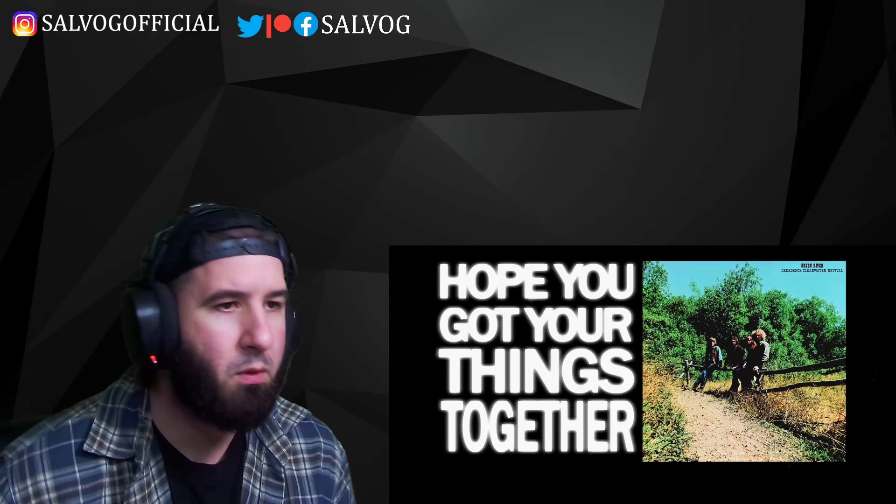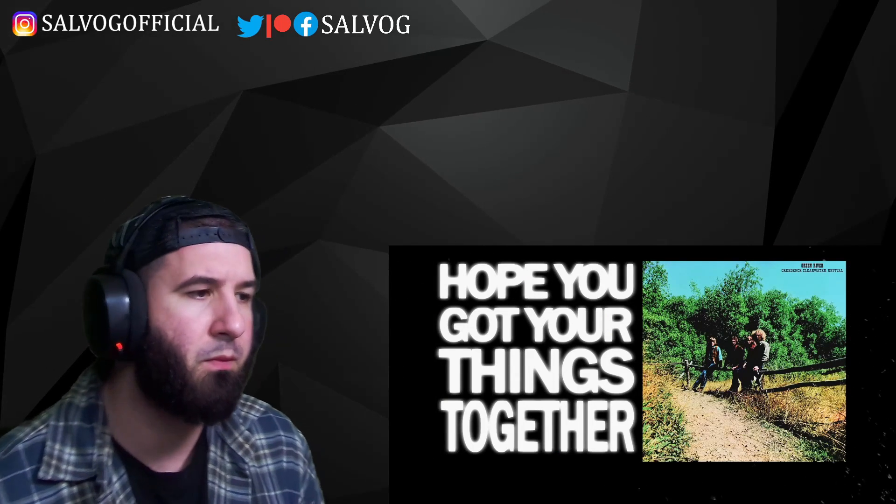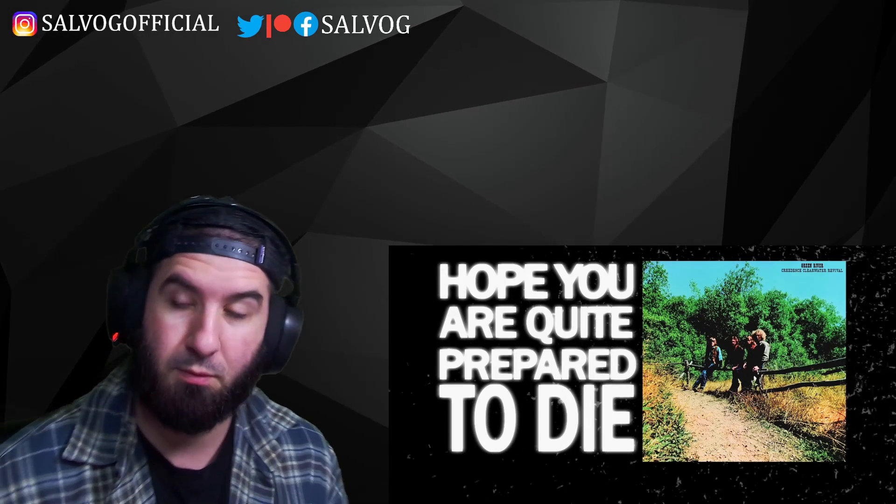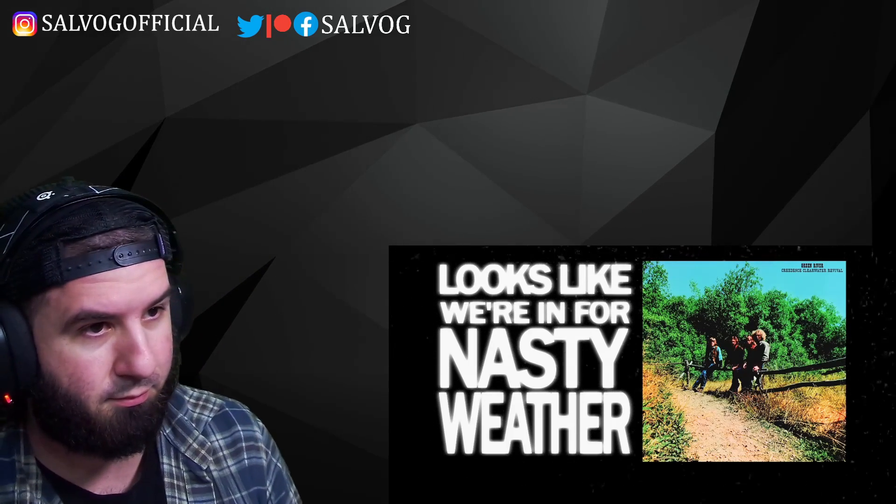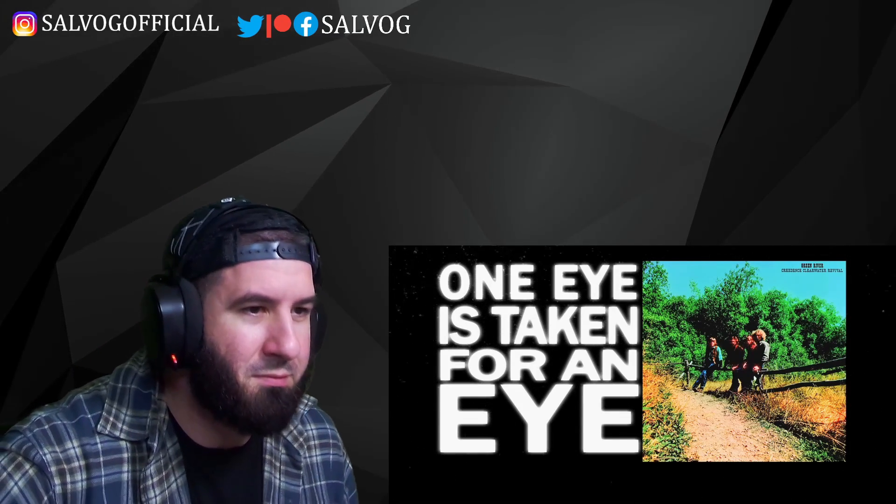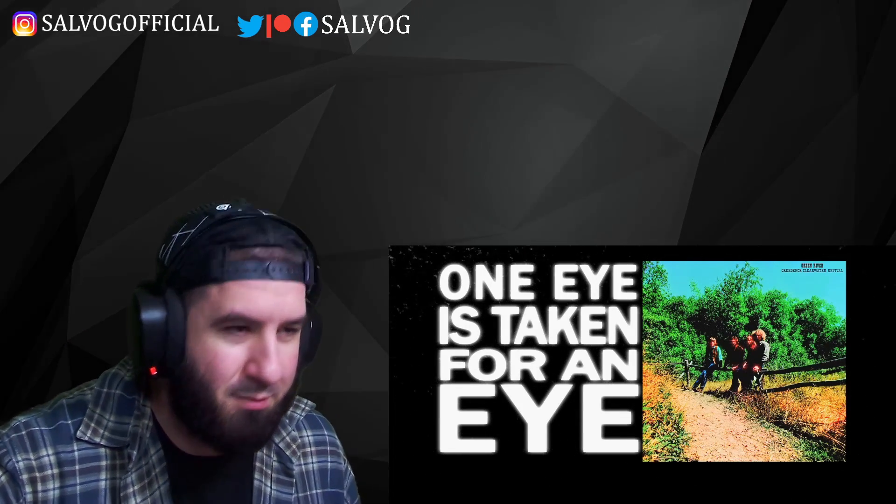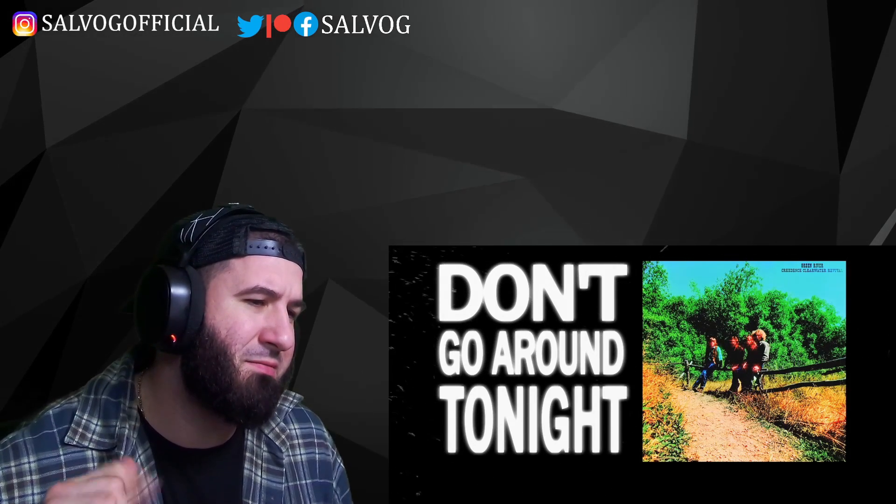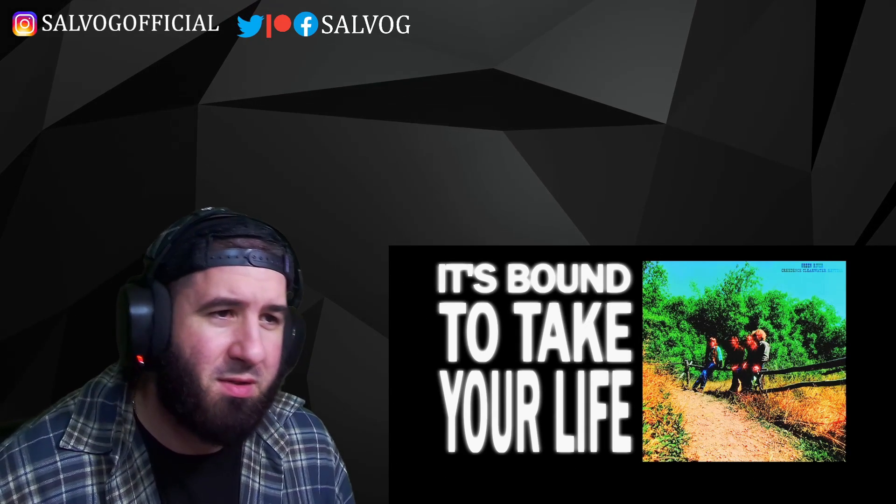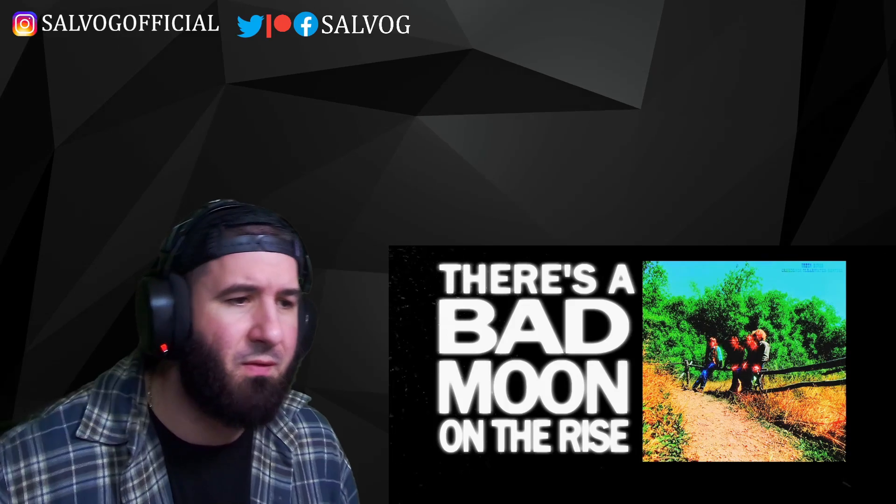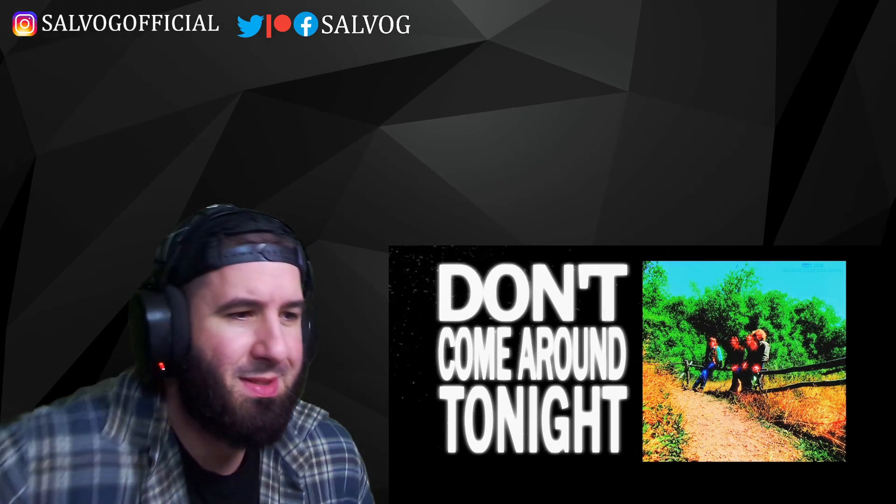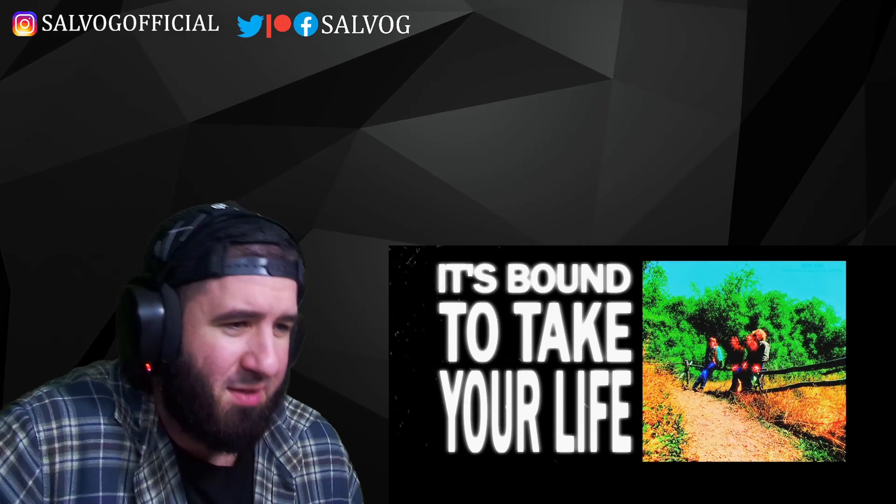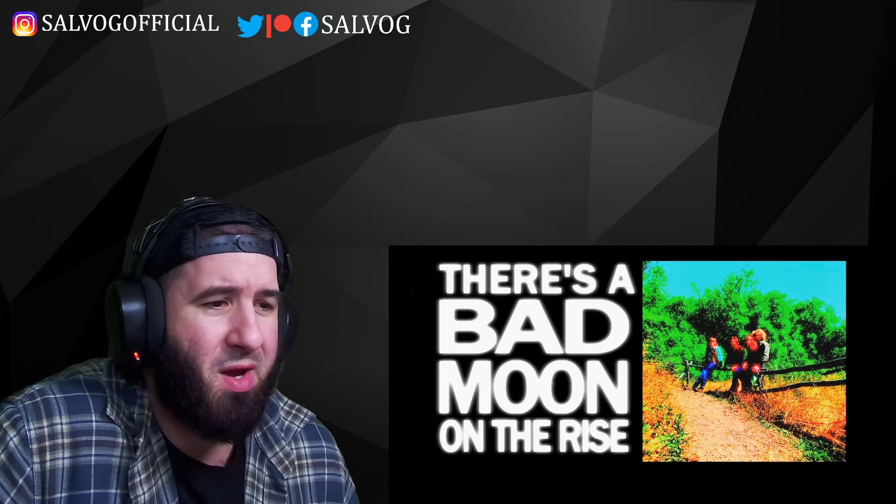Hope you've got your things together. Hope you are quite prepared today. Looks like we're in for nasty weather. One eye is taken for the night. Well, don't go around tonight, it's bound to take your life. There's a bad moon on the rise. Don't go around tonight, it's bound to take your life. There's a bad moon on the rise.